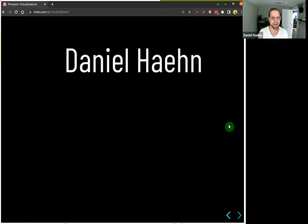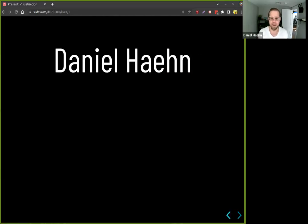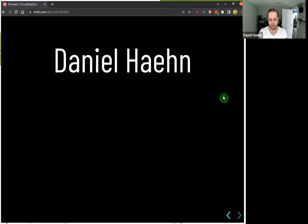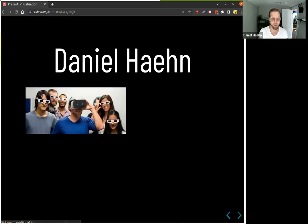It's great to see those names again. If you don't know me, my name is Daniel Hand. I'm a colleague of Funda — we actually started at the same time at UMass Boston, and like Funda I'm also into computer graphics and visualization.